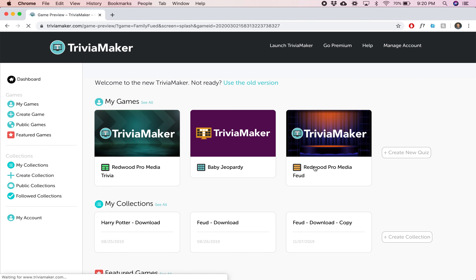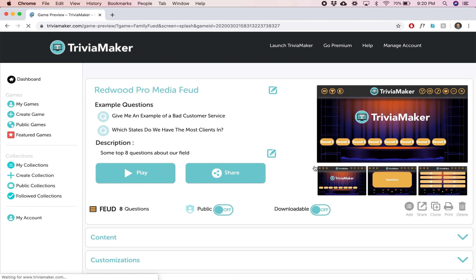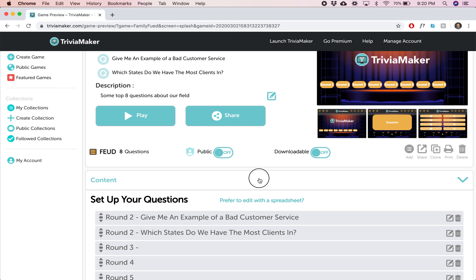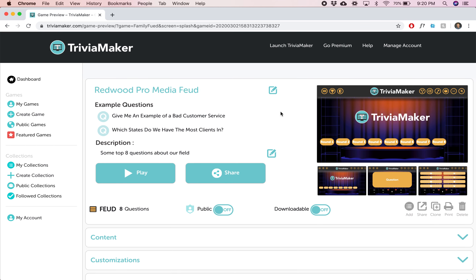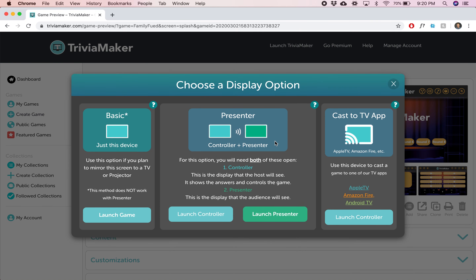I've already created this. I'm not going to show you how to make the game — that's in other tutorials — but it's real simple. You can just go in and add content and do different things like that, just put a couple of sample questions in here. What you want to do is click this giant play button, and then it gives you three options on how to display this. We're going to go with the basic option.